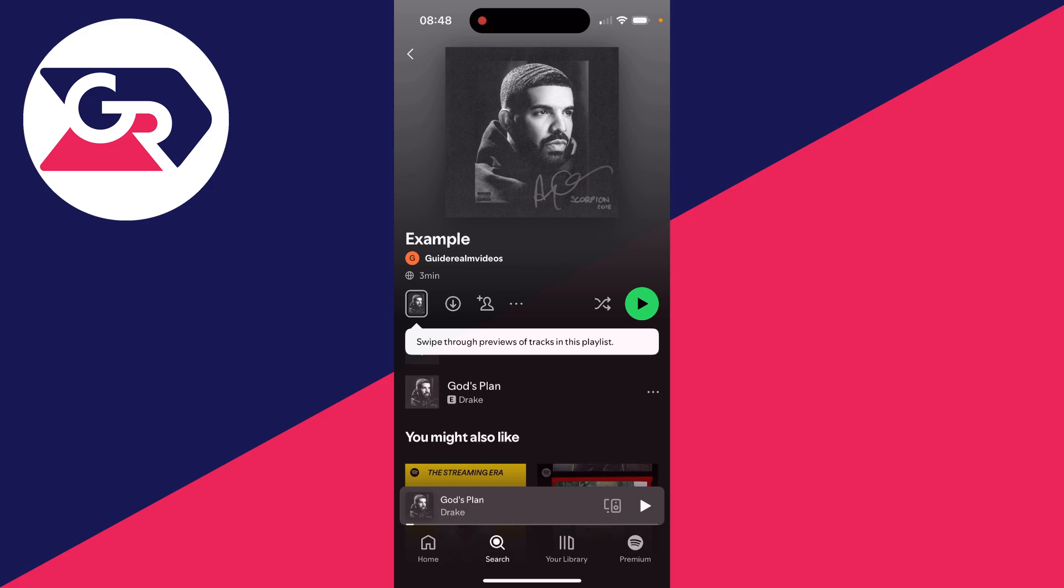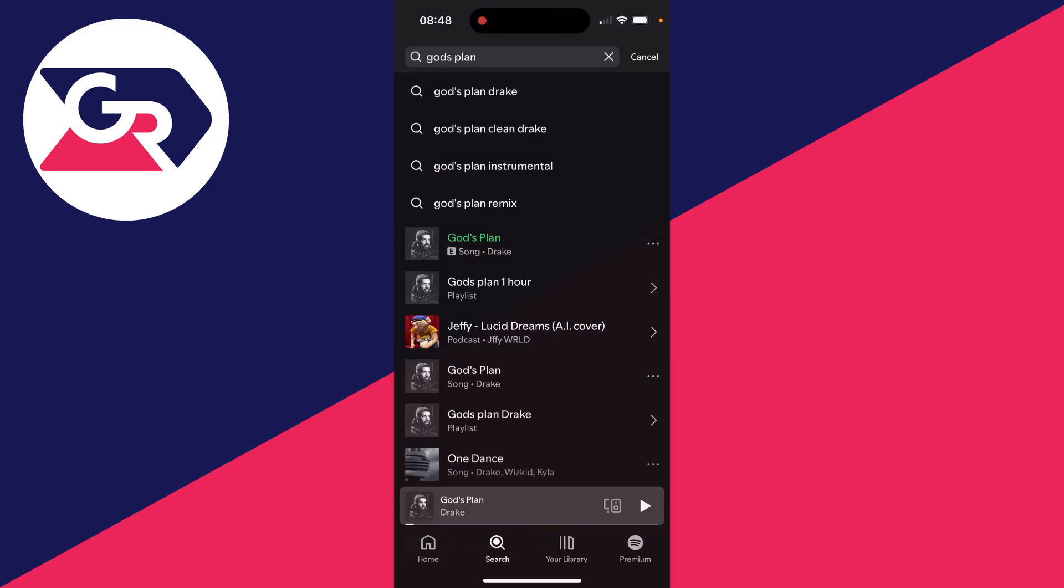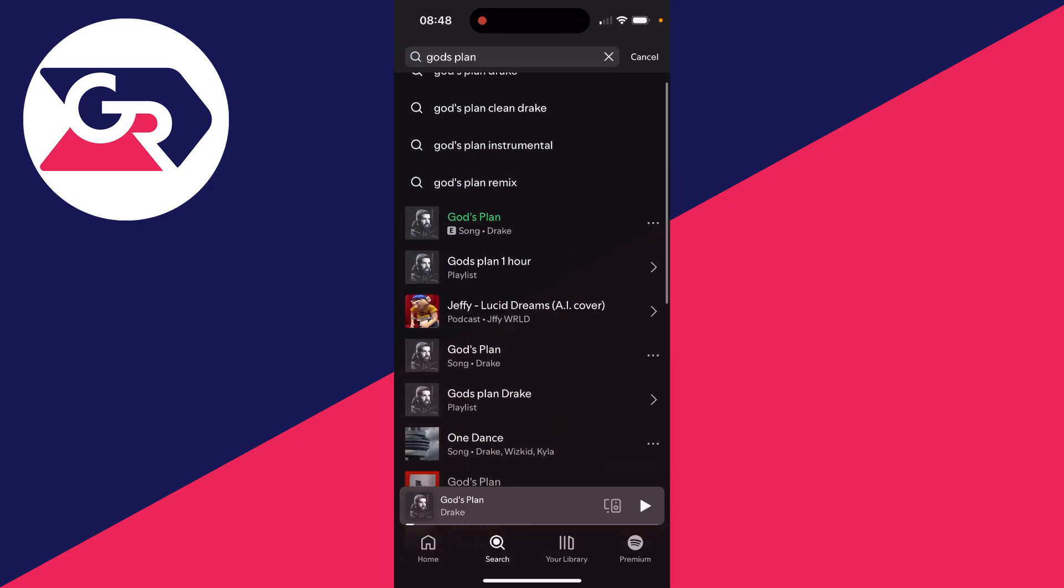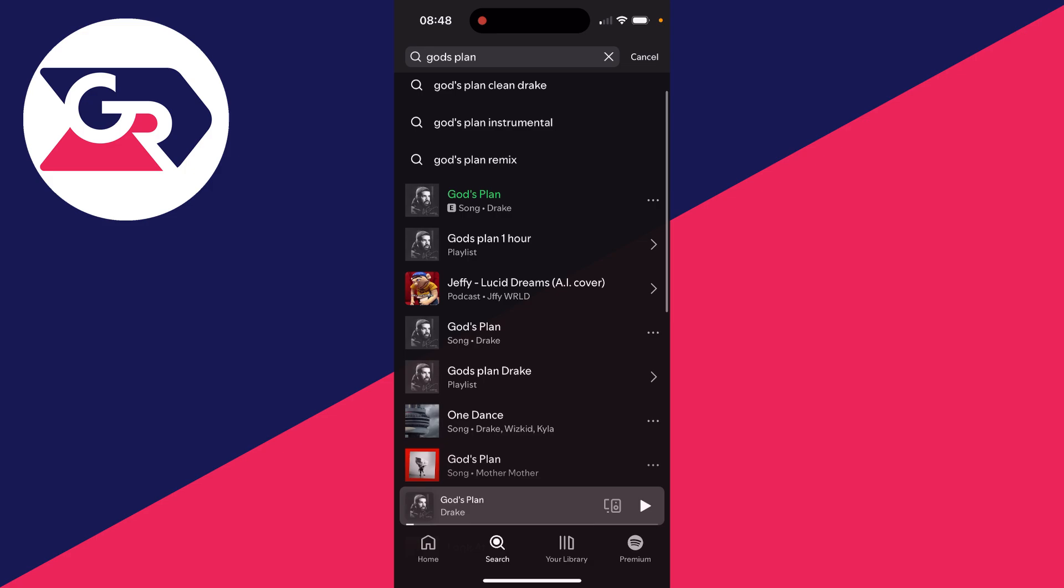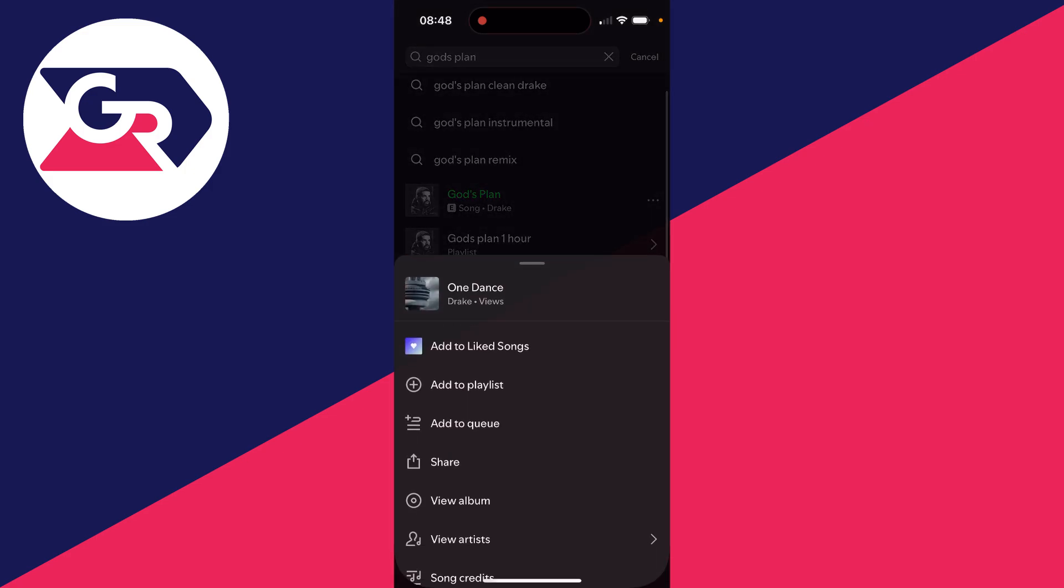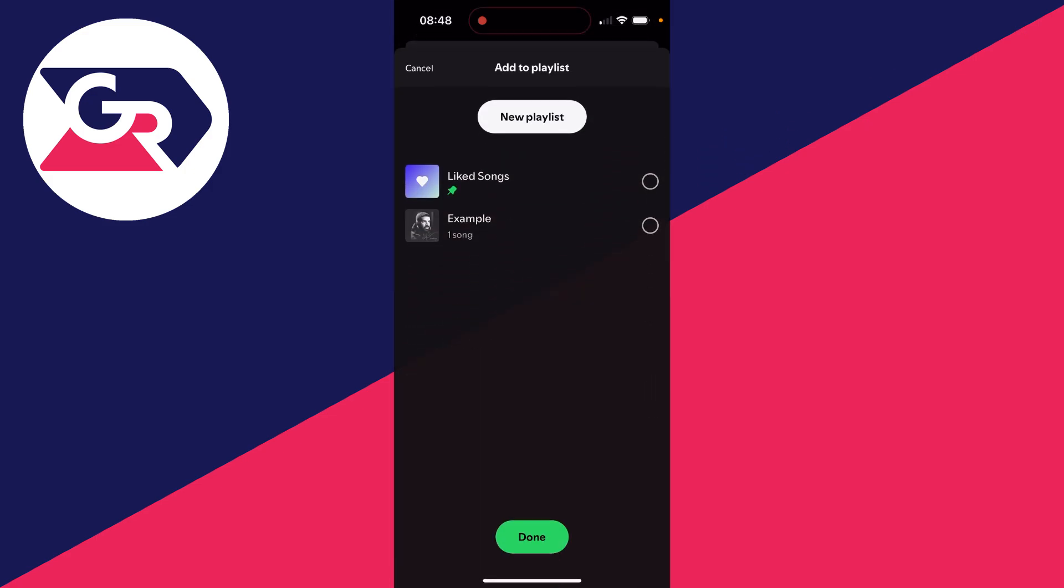What we can then do is return to search and we can add more songs. I can go over to the right, click on the three dots and click on add to playlist and then select it.